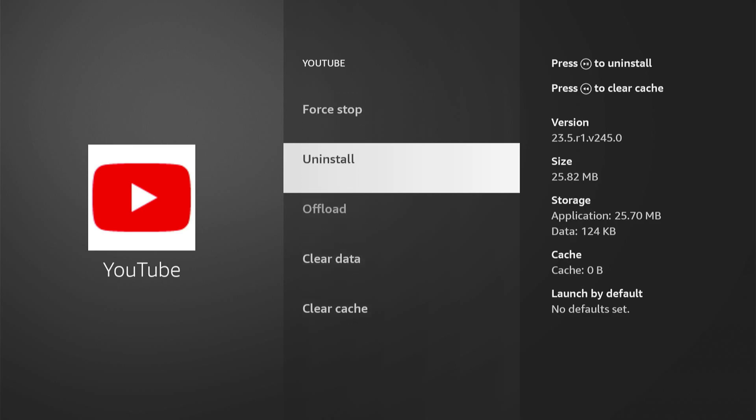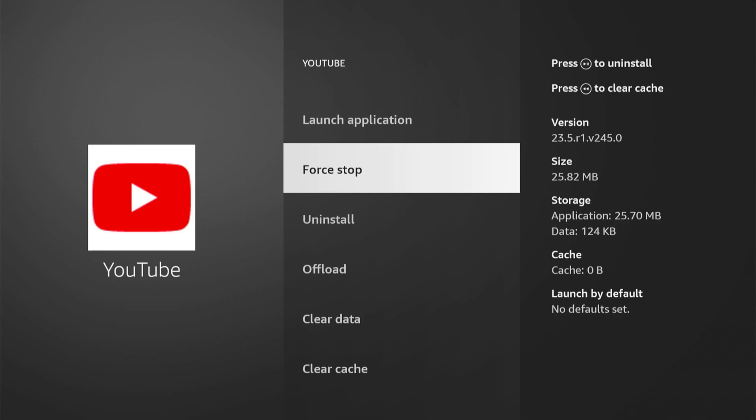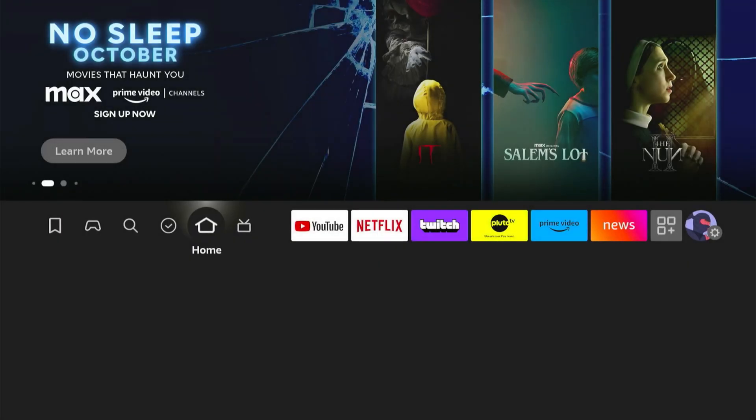So clear cache, force stop, and launch the application. And you should be good to go now. So YouTube is starting up for me.